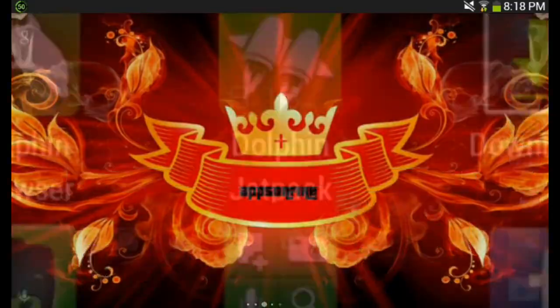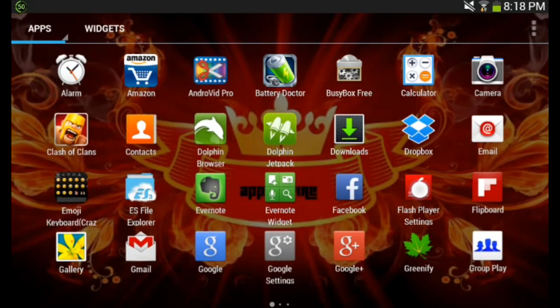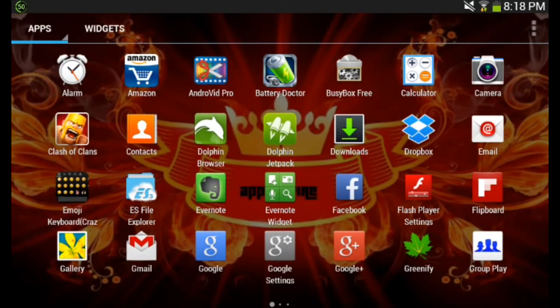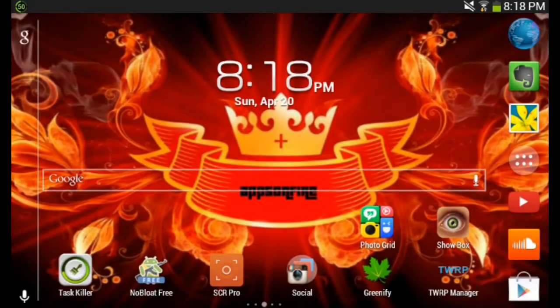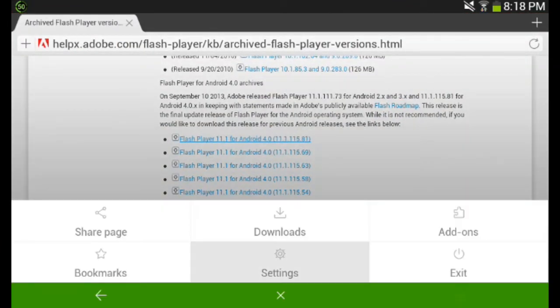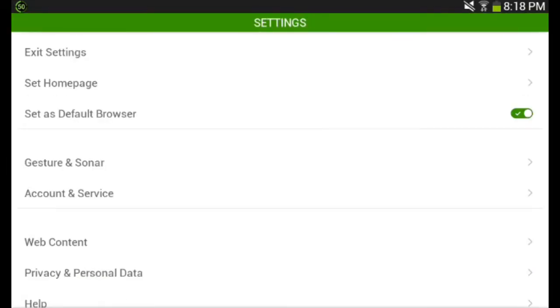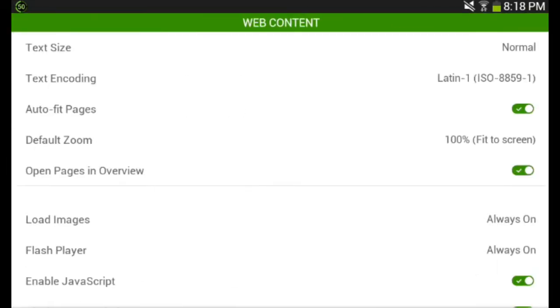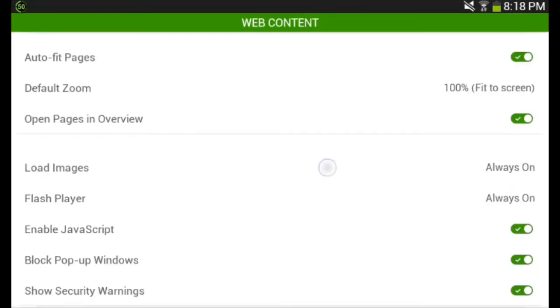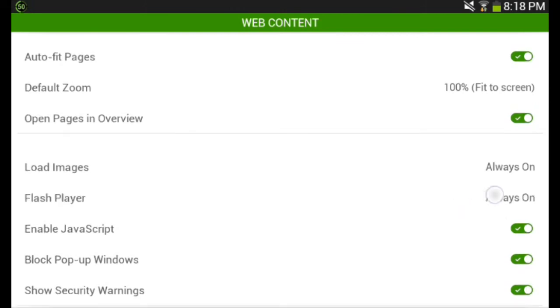Once you install it, you should have this app right here. Go straight to your browser and go to your settings. Make sure the Flash Player is enabled.